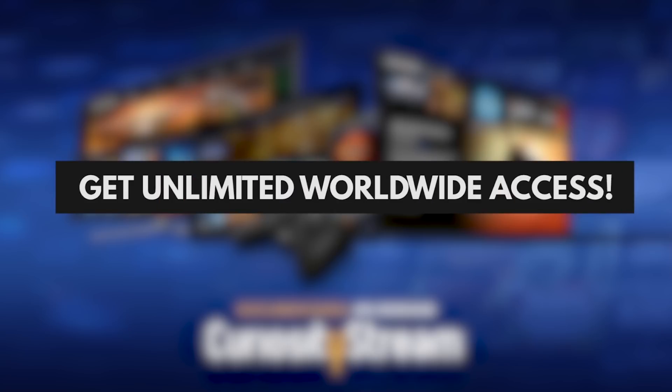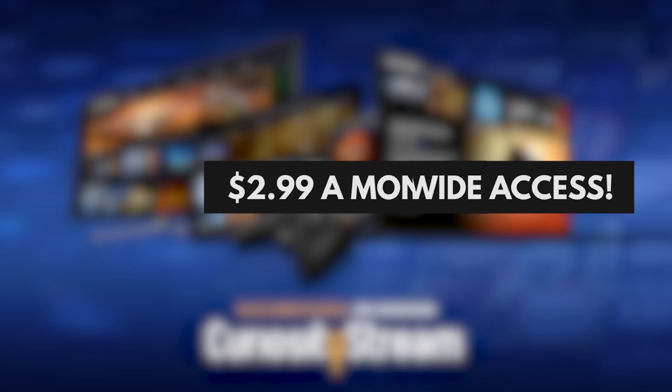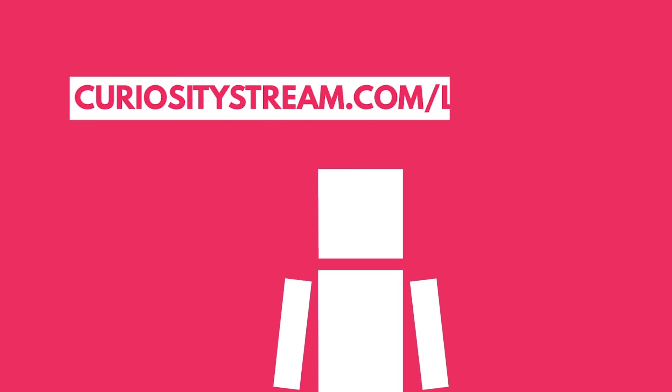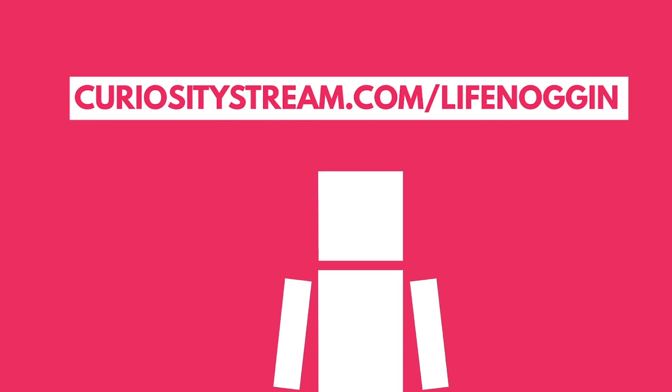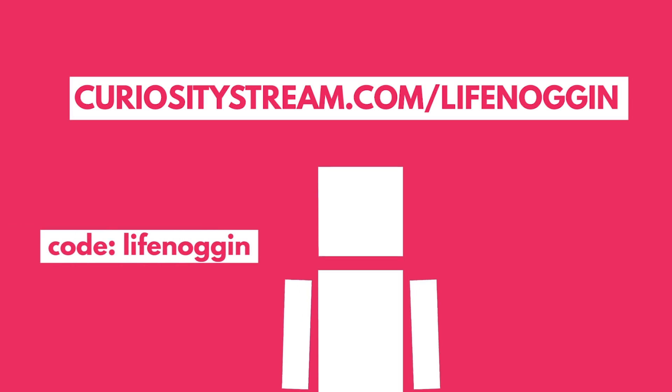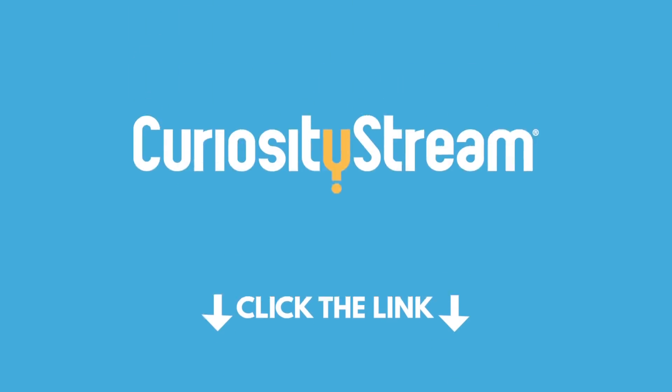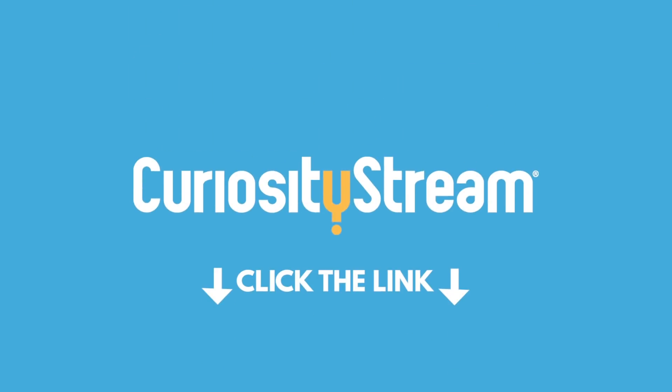Get unlimited worldwide access starting at just $2.99 a month. And for our audience, your first month is completely free if you sign up at CuriosityStream.com slash Life Noggin and use the promo code Life Noggin during the signup process. If you love learning, which I think you might, click the first link in the description to sign up today.